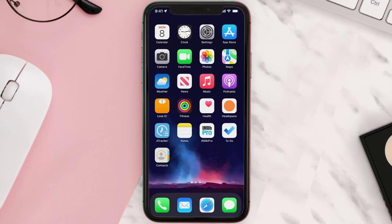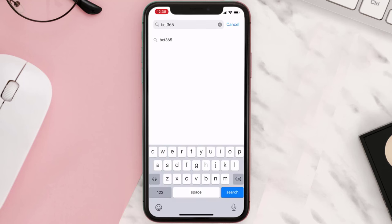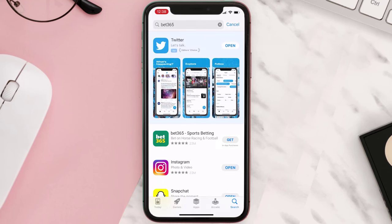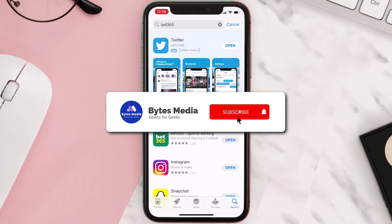Once uninstalled, open up the App Store and search for the app, then tap on the Get button to install it back on your device. Hopefully this will fix the issue.